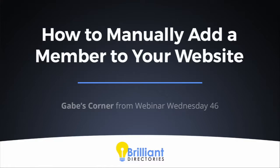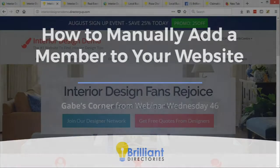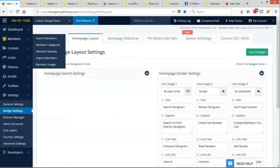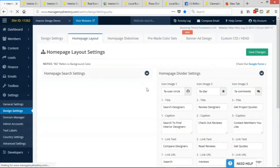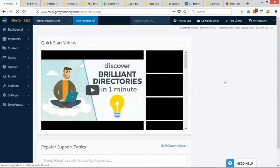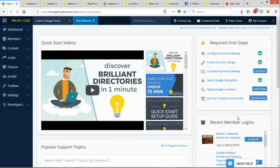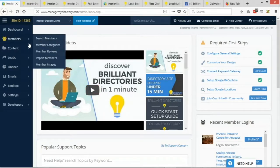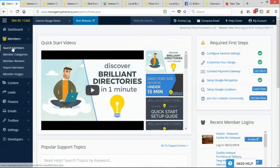Jay, if you could take us to the admin panel dashboard. So you would want to go to the dashboard here. Once we're in the dashboard, what we'll want to do is click on members. And after we click on members, we'll click on search members.